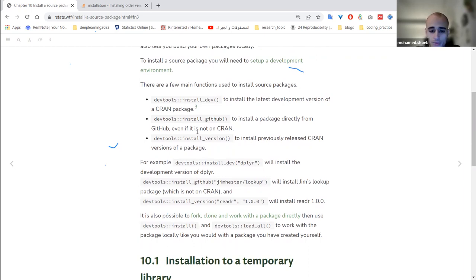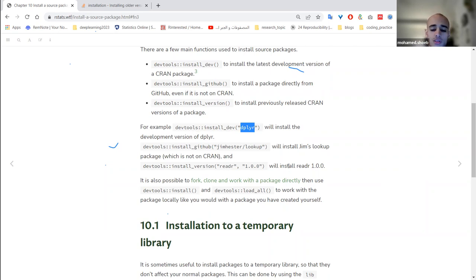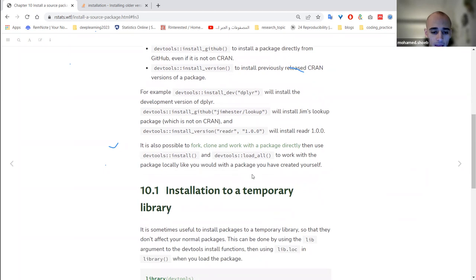So the three go-to functions are: `install_dev()` for the development version of a released CRAN package, `install_github()` for a package only available on GitHub, and `install_version()` to install a previous version. You pass the package name and the version you want to install.